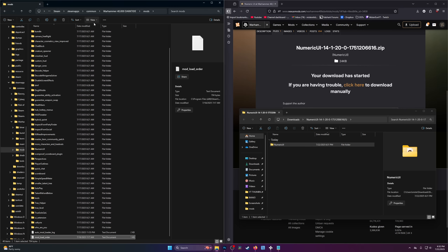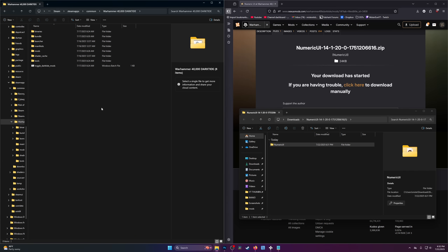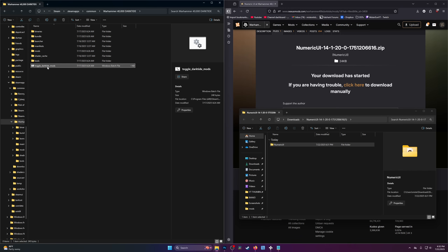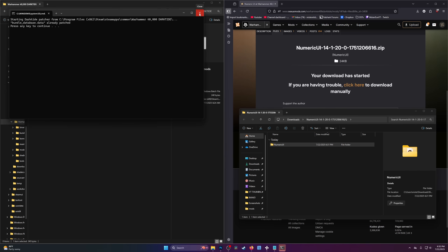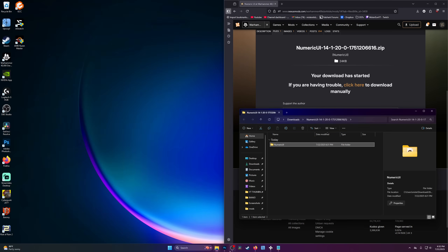We have one more step before we can boot the game. We've installed one mod and we're going to test it out. Go back to your main Darktide directory and there's a batch file at the bottom called toggle_darktide_mods. Double-click it and it'll run, saying Darktide is now patched to load mods. This is very important: anytime there is an update for Darktide — whether it's a tiny hotfix that changes one line of text or a massive patch — you need to run that batch file to patch Darktide to load mods again. Most mods do not break during updates. Players often complain their mods are broken when they simply haven't run that batch file again, so remember to do that.